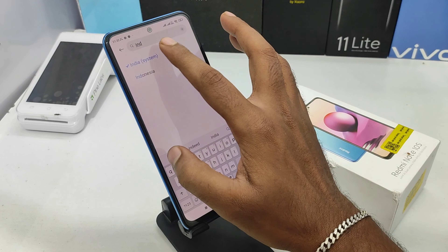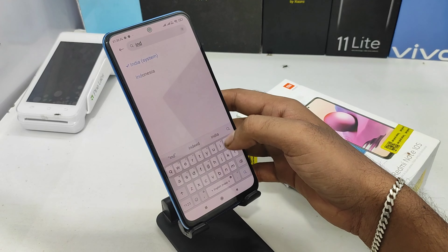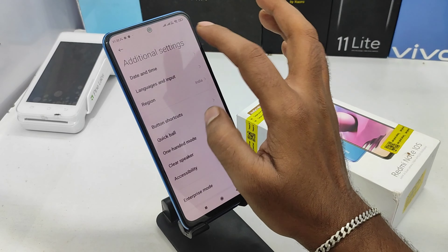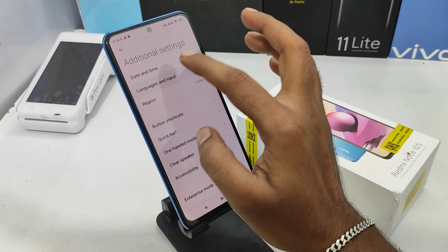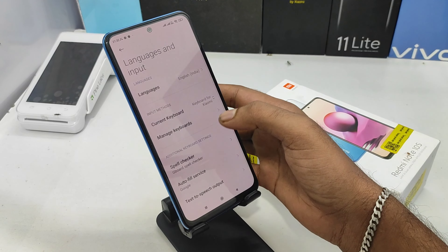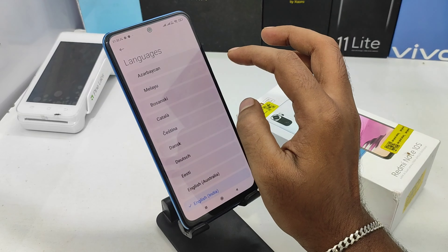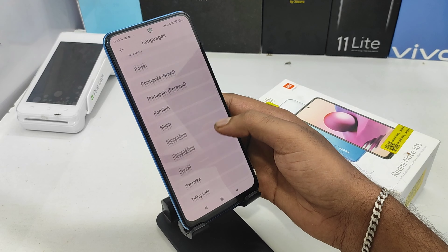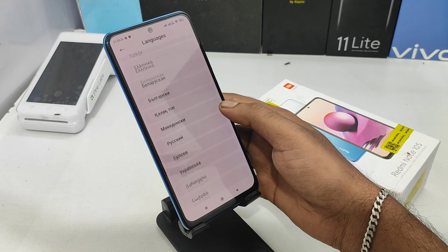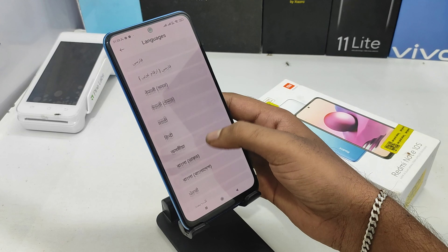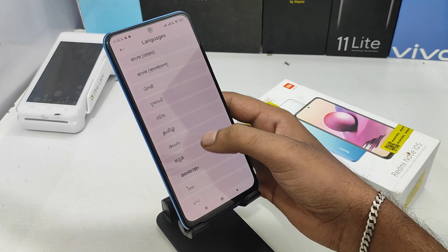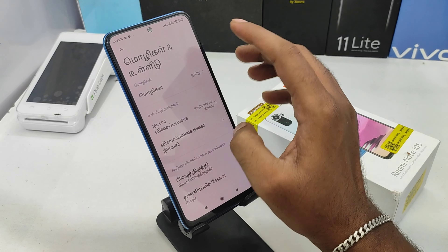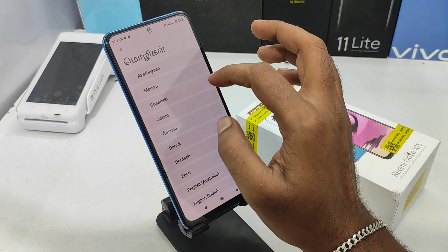You can select the region. Then select the language from the language settings. Click on the language, choose your preferred language, and click OK to change the language.